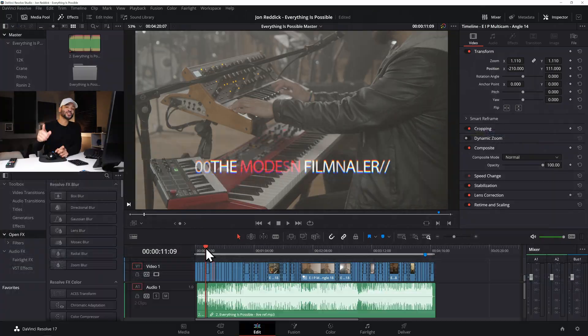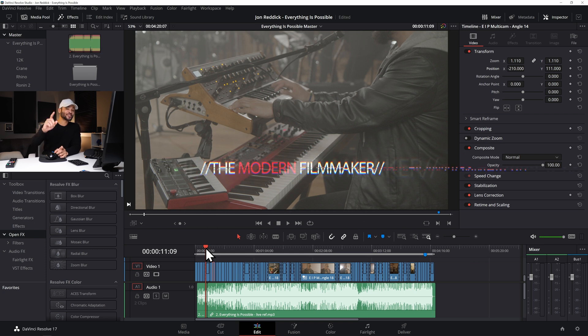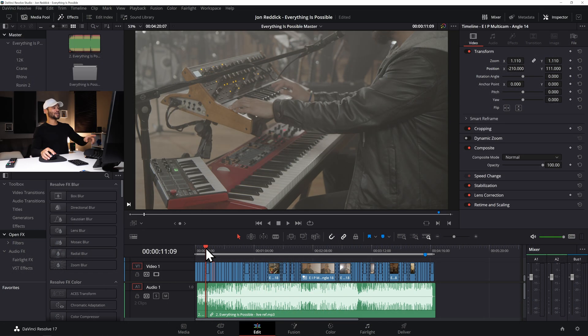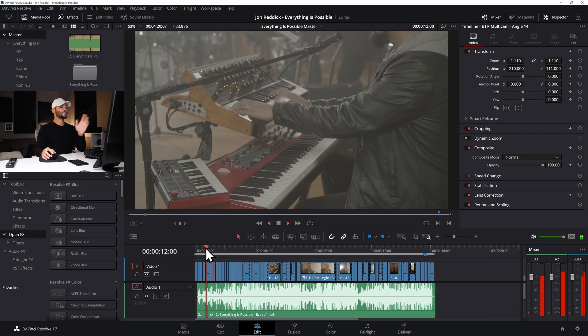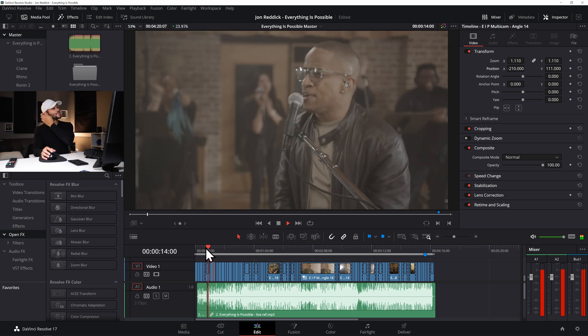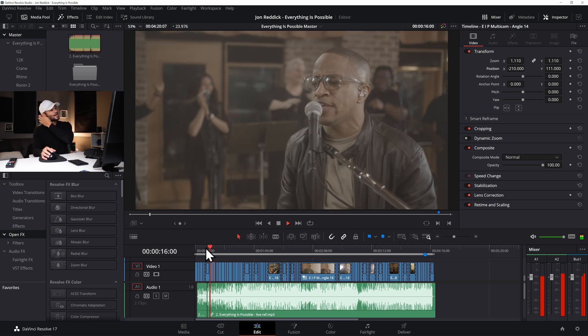So I'm just going to jump right in because this is actually pretty simple. I've already got a project pulled up with a live music video that we recently shot and this is all Blackmagic RAW.